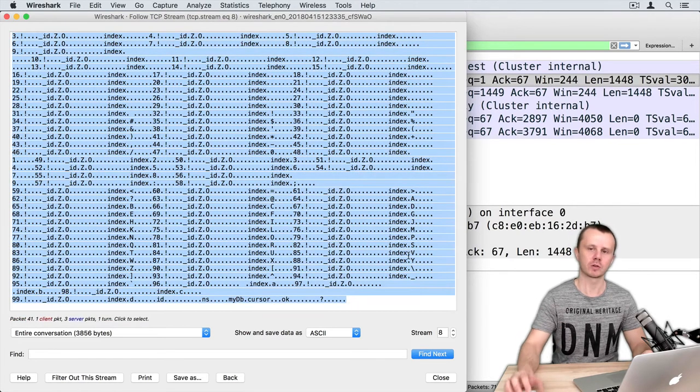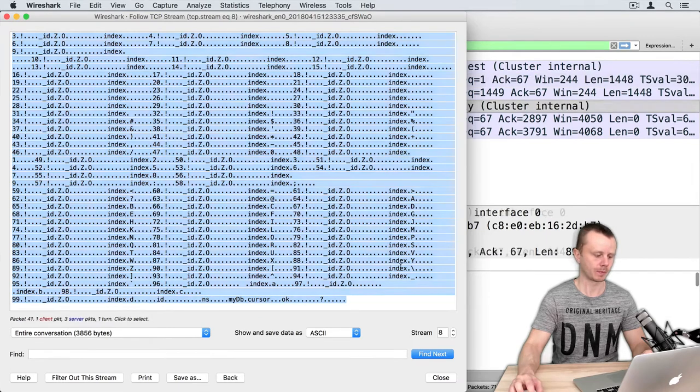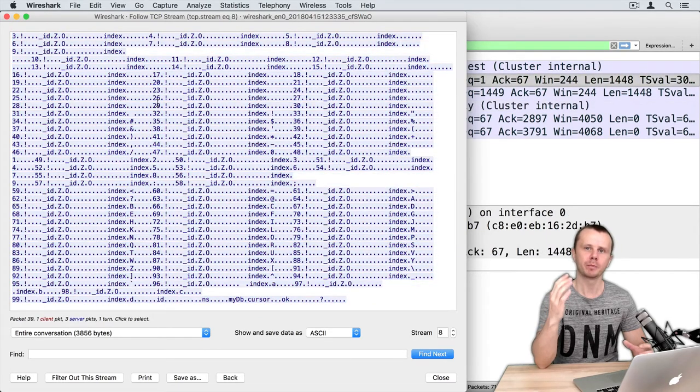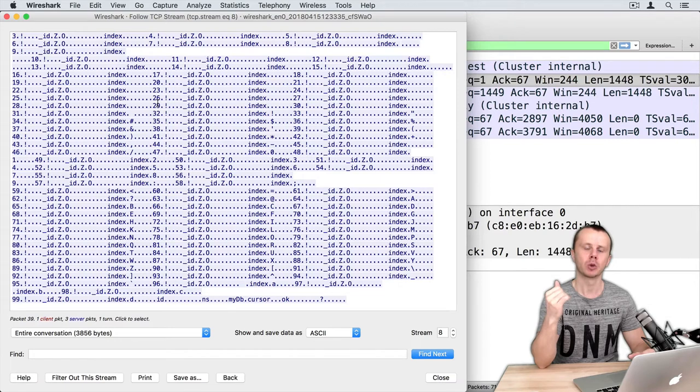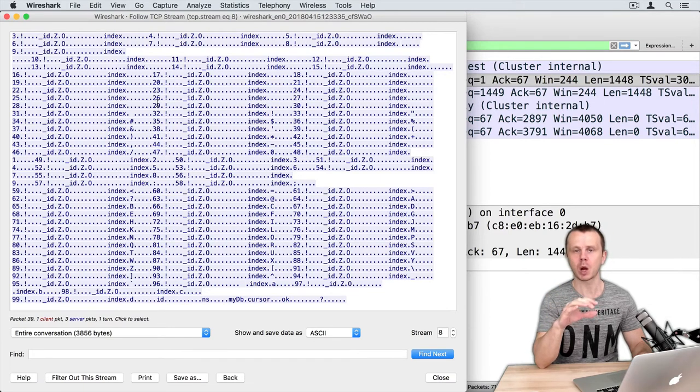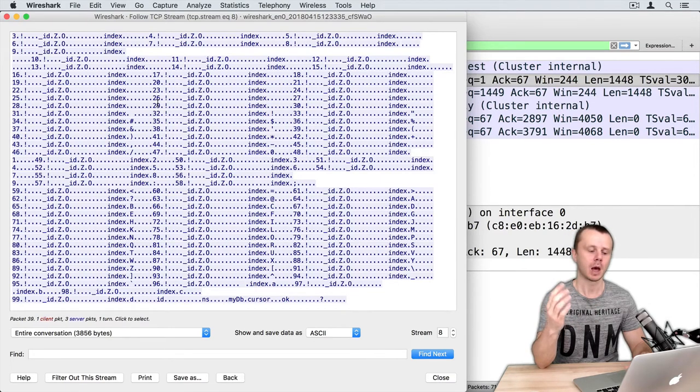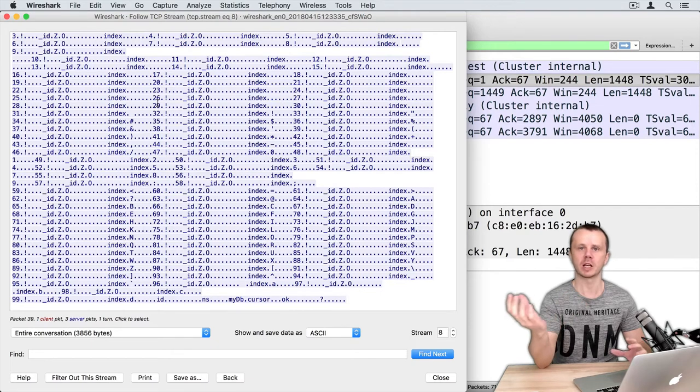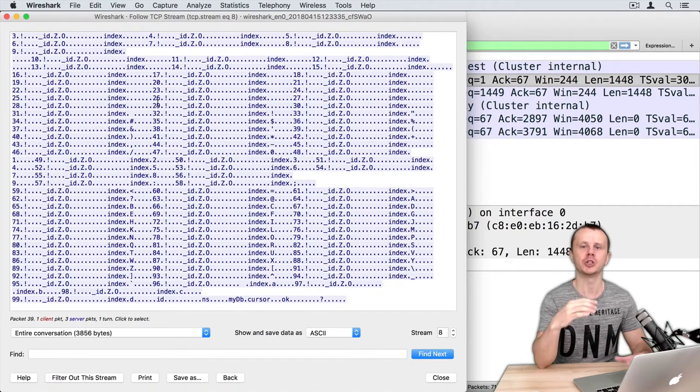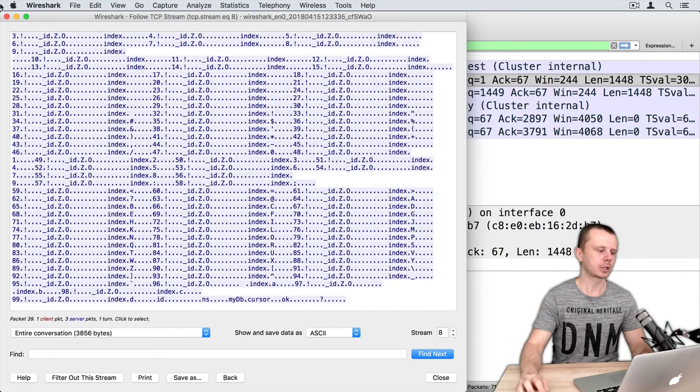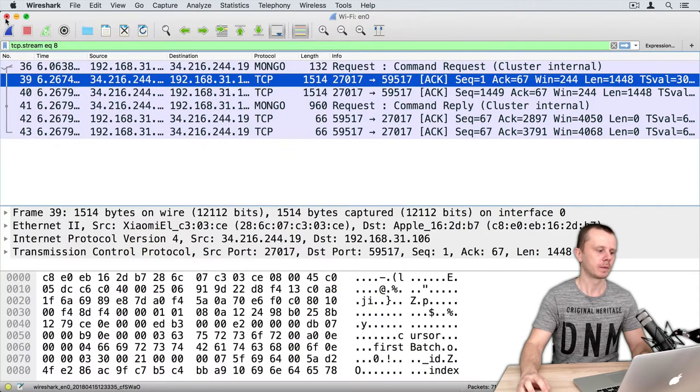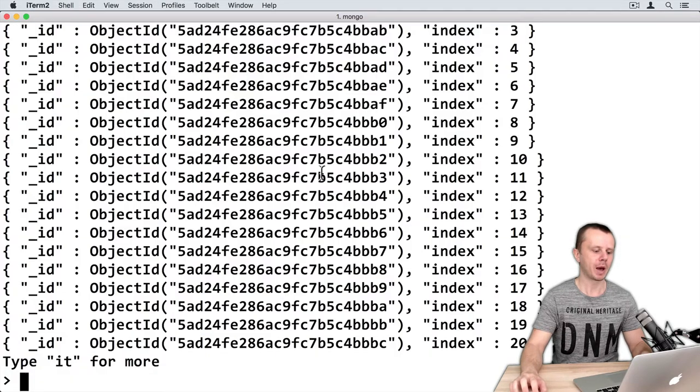Remember from previous lesson that batch size is 101 documents. In our collection we have 100 documents, and all those documents were sent to the client just in one batch. Okay, let's close this and go back to MongoDB shell.